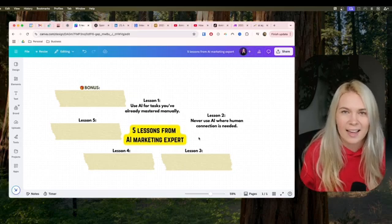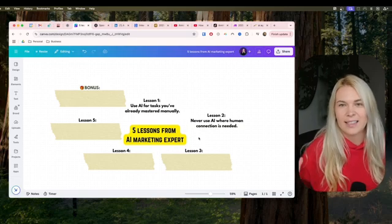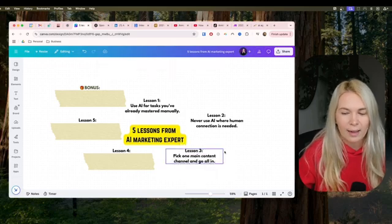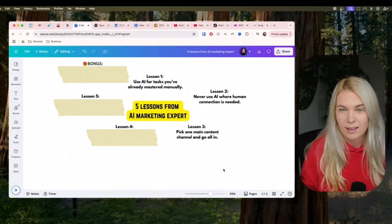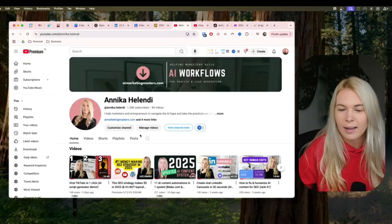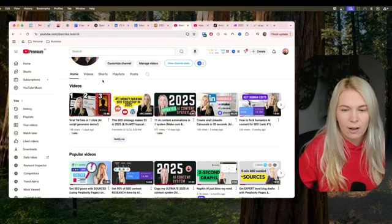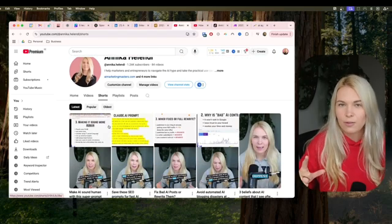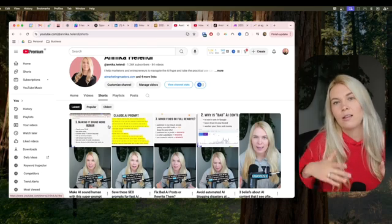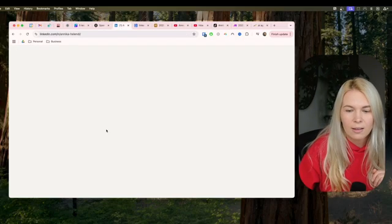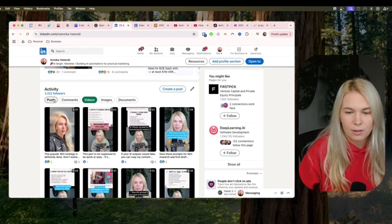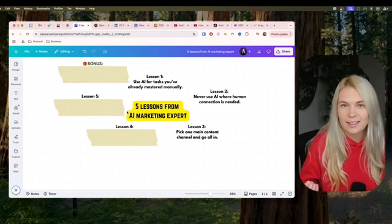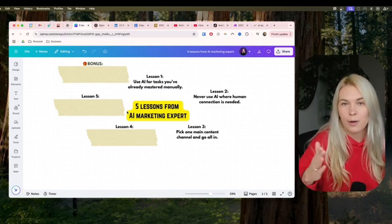You might think: what should we use AI for if not for new content I haven't mastered yet, or LinkedIn comments and emails? The third lesson is a strategy I really believe in: pick one main content channel and go all in on it. For me, that's YouTube. I create YouTube videos as my main channel, and from those I also create shorts automatically. I put most of my effort into the original YouTube idea, then repurpose that one pillar piece into TikTok videos, LinkedIn videos, and carousel posts. Instead of doing different things, pick one channel, put your human creativity into it, then use AI to repurpose it everywhere else.